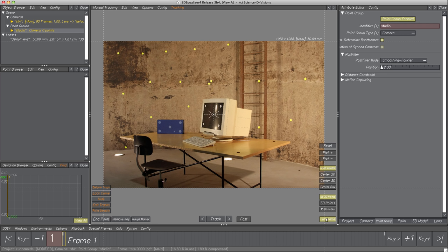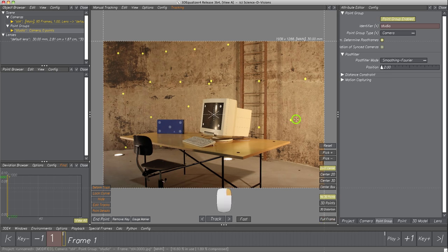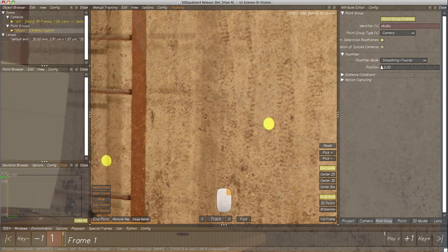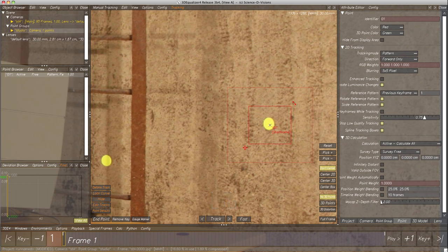Now our first point will be created. Let's start with the marker beside the monitor. Zoom into the footage until the marker is clearly visible. Next, hold key Ctrl on the keyboard and click with the left mouse button on the marker. We created our first point — it appears in the display area as well as in the Point Browser, where the point object is already selected.